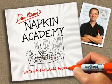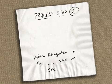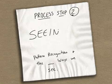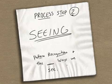This is Dan and this is the Napkin Academy. Today's lesson is going to be about visual thinking process step number two: Seeing, otherwise known as pattern recognition and the six ways that we see.